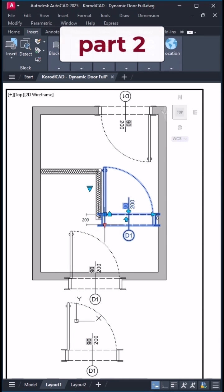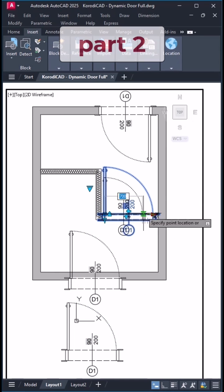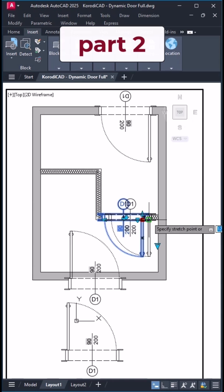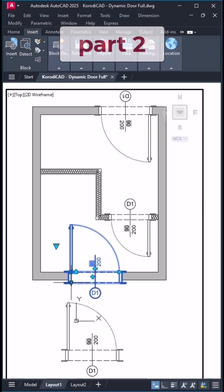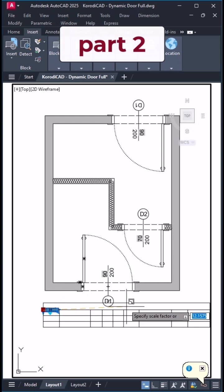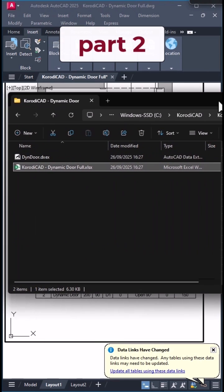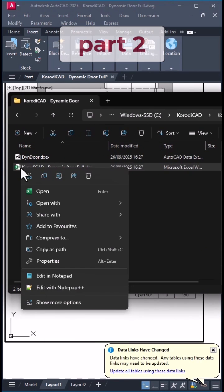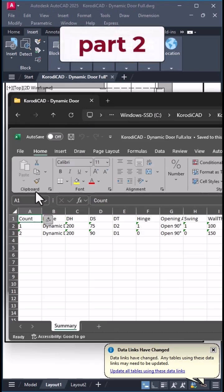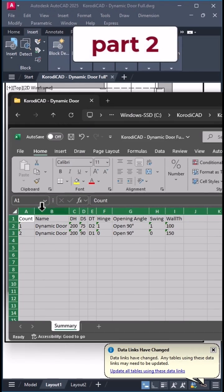This video is part of a series where we create a dynamic door block step by step. And in the final part we'll list all the blocks in the drawing and export them to Excel.